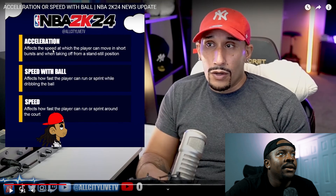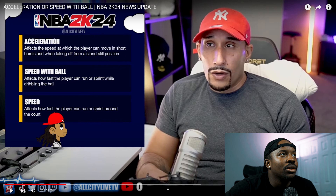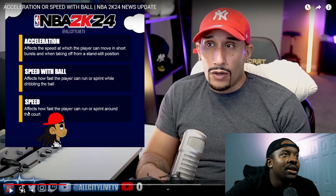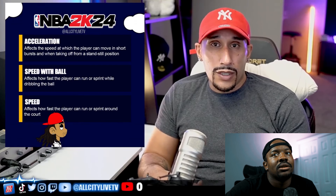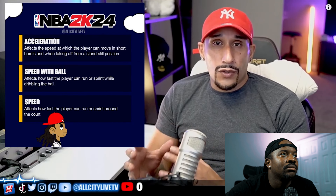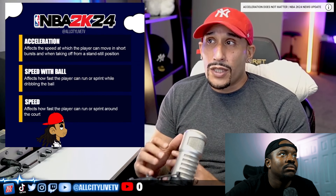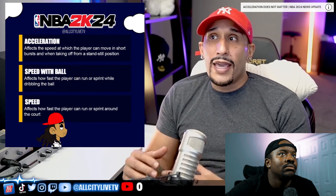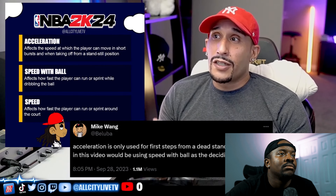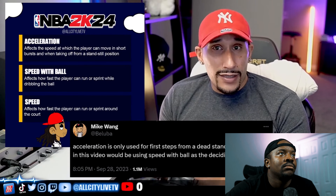I want to show some discrepancy between Mike Wang's tweeted response and the actual description of acceleration in 2K24. I shared this graphic on X. The in-game description says: 'Affects the speed at which the player can move in short bursts when taking off from a standstill position.' Speed with ball says: 'Affects how fast the player can run or sprint while dribbling the ball.' Mike Wang's Twitter response says acceleration is only used for the first steps from a dead standstill.